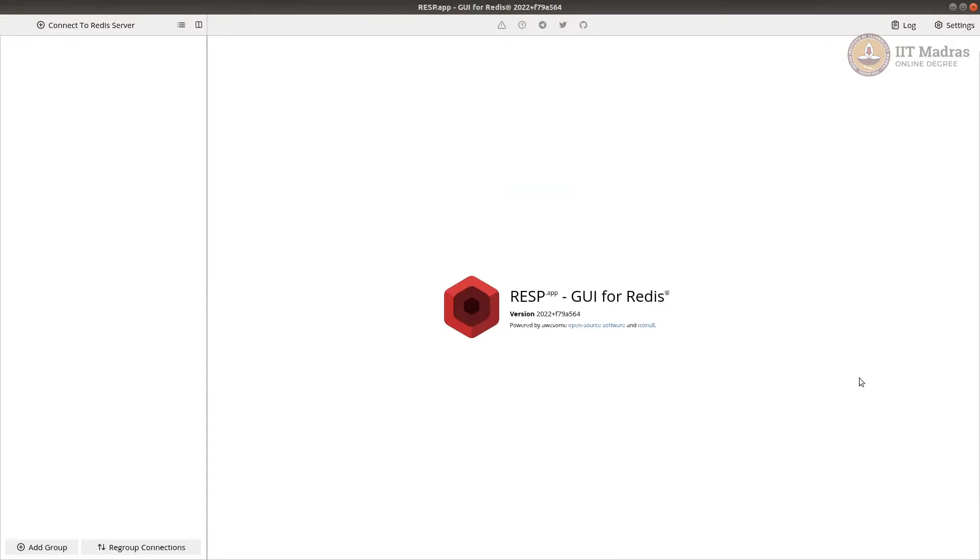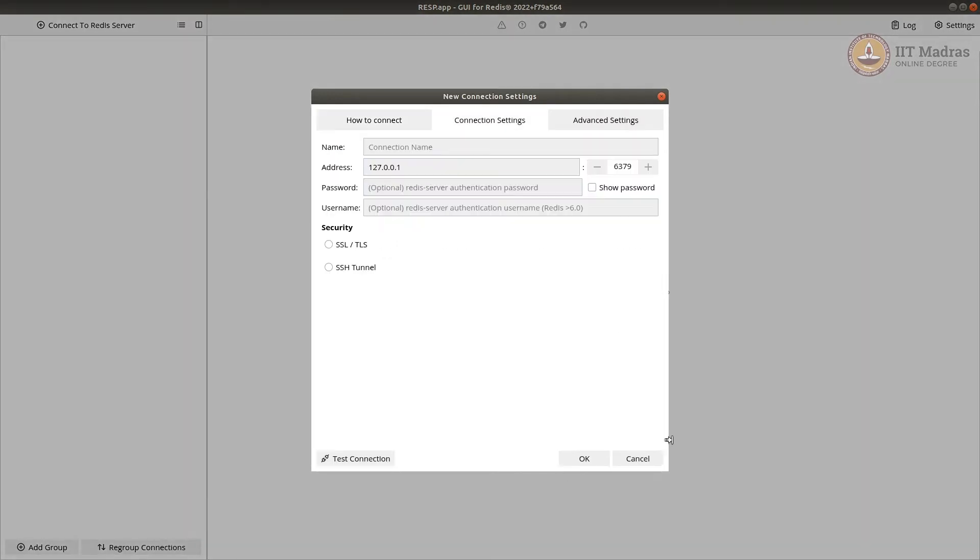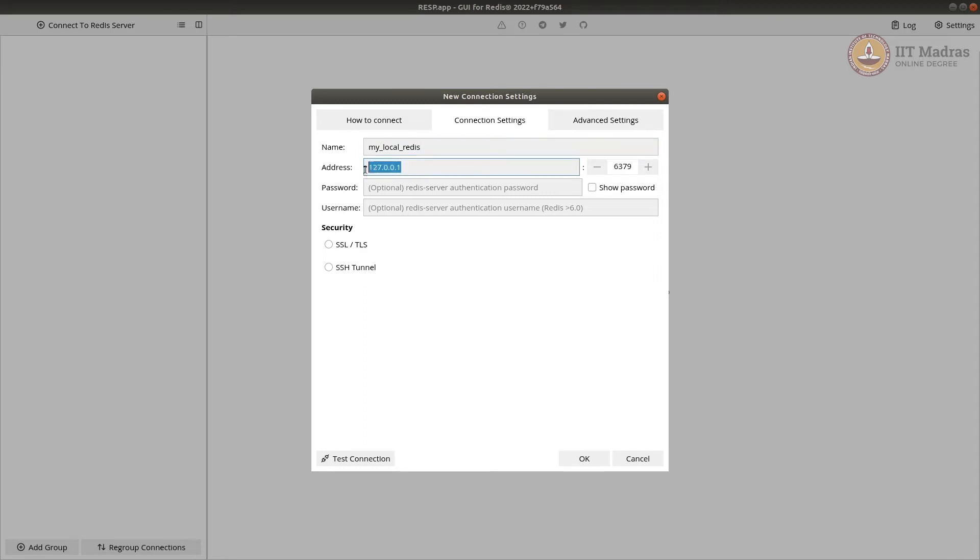So now, once you install and open, the resp looks like this. Then you have to connect to a server. I'm going to set up a connection setting. So in future, these settings are saved. Let's give a name, my local Redis. And it's running locally. So I don't have to change the address. You can give localhost or 127.0.0.1. Port is 6379. I have not set up any password or username.